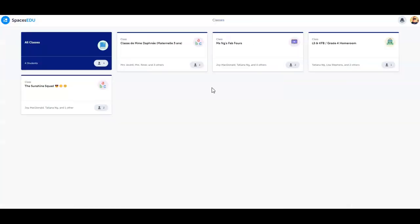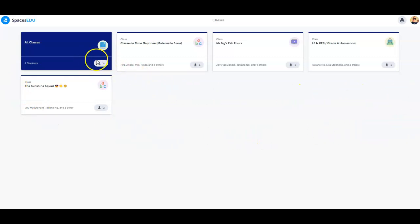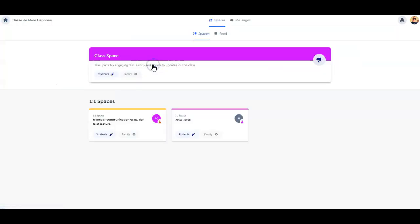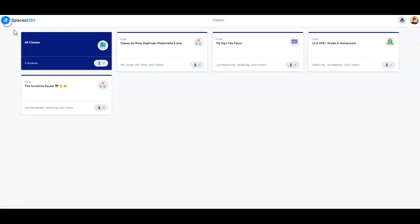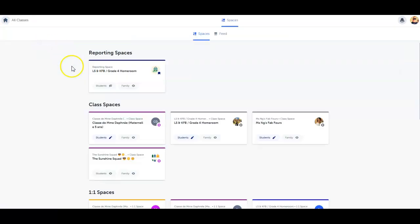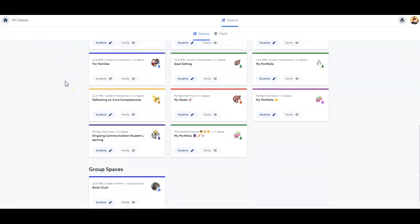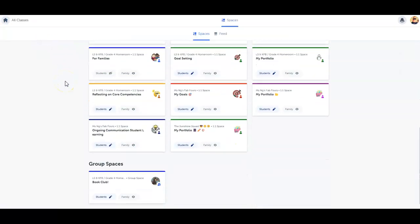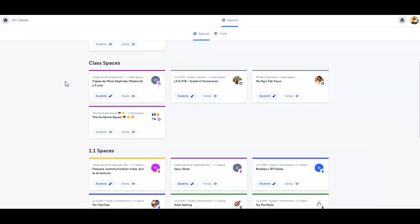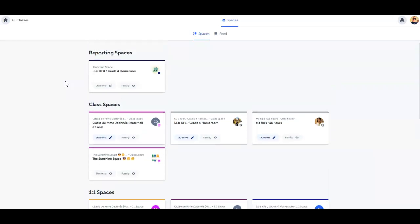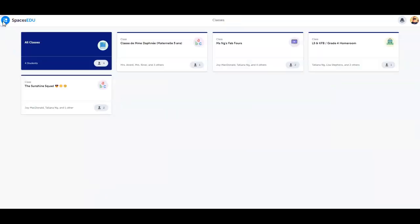Once logged in, you're taken directly to your student's class. If multiple students are connected to your Spaces EDU account, click to enter a specific class or click the blue all classes card from the class dashboard to view learning from all your connected students. To return to the classes dashboard, simply click the home button in the top left hand corner.